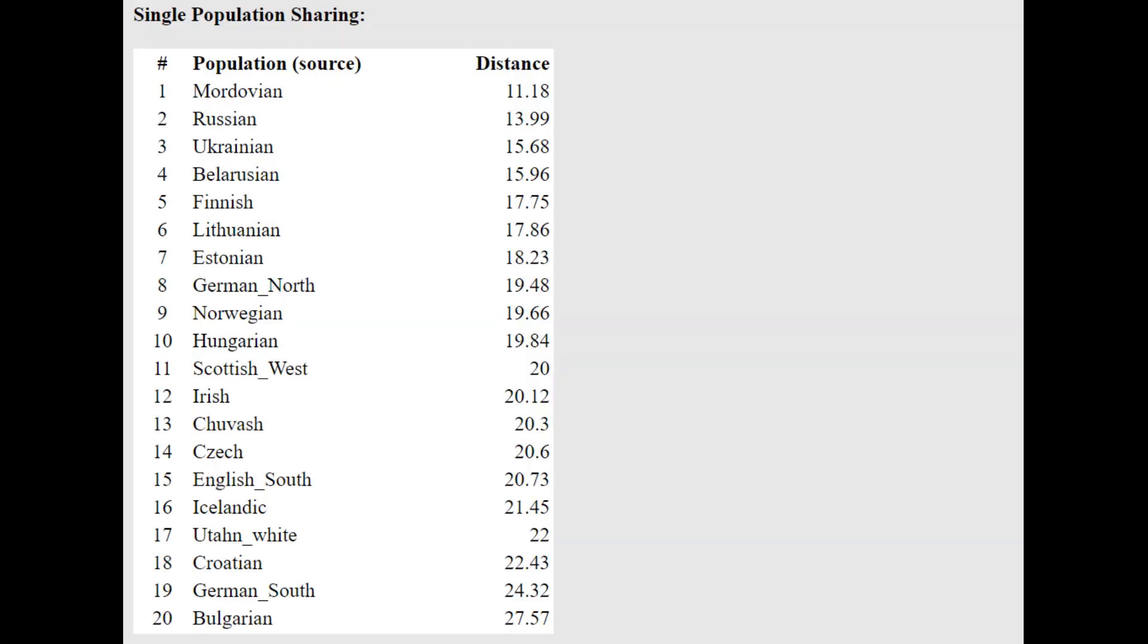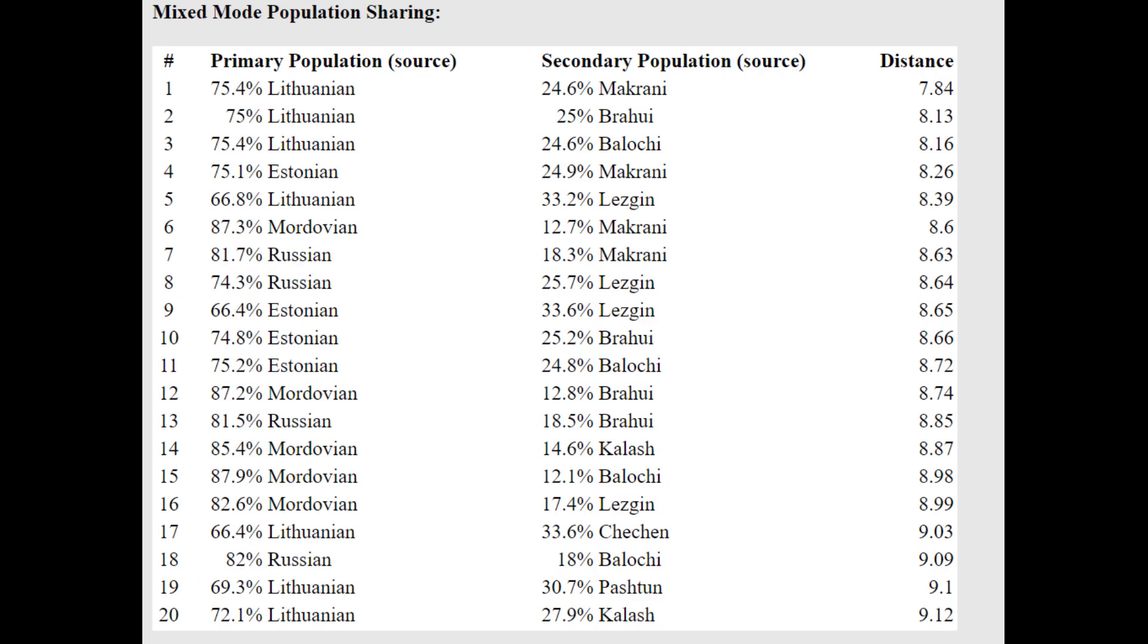And he is closest to Mordvins with the Oracle here. Mordvins are Finno-Ugric people who live in central Russia. But they're not very Finno-Ugric genetically. And he's actually getting more of a mixture of Lithuanian plus Makrani or Lithuanian plus Brahui. A mixture of three quarters Lithuanian plus one quarter South Central Asian.